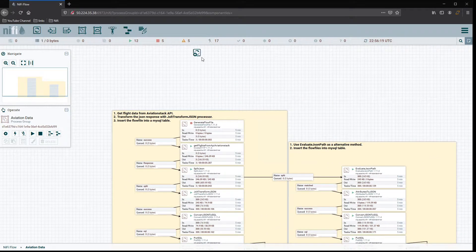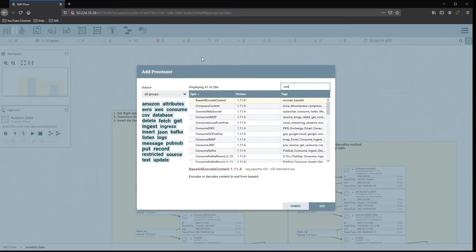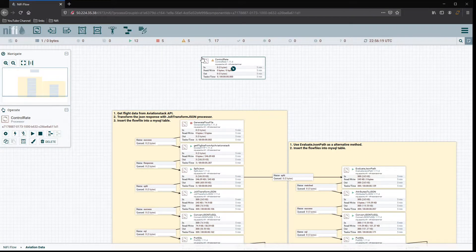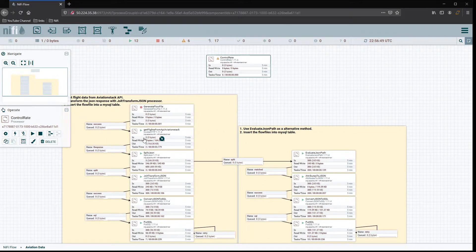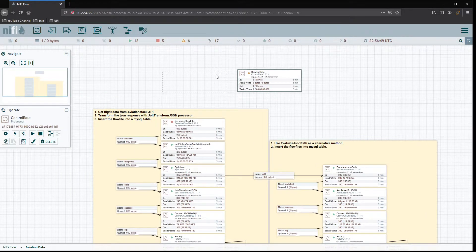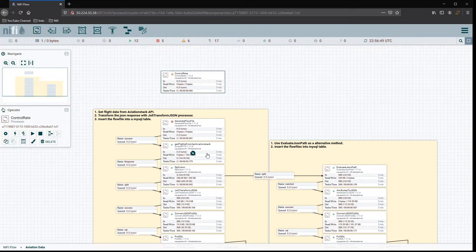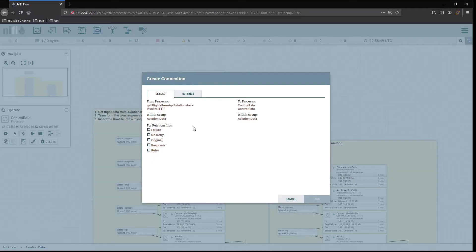The control rate processor will give us the ability to simulate spamming — or flooding — our response from the API so we can put more stress on our flows and see where we might have issues.